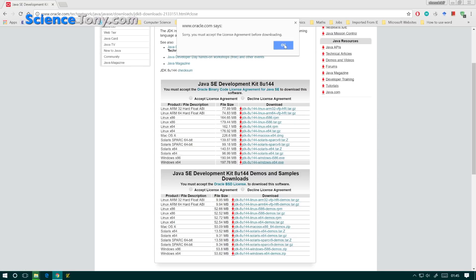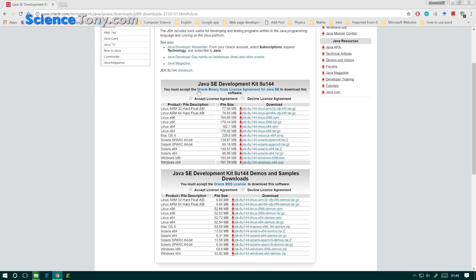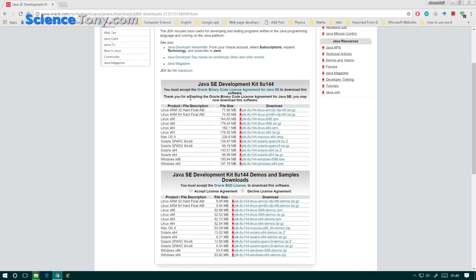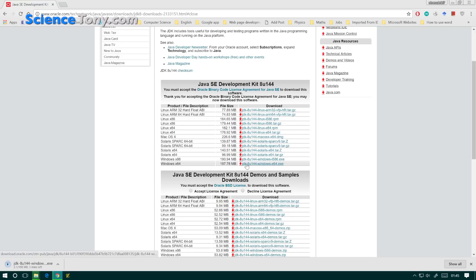Accept the license agreement. Select the version you want — mine is Windows 64. And then just wait for it to download.